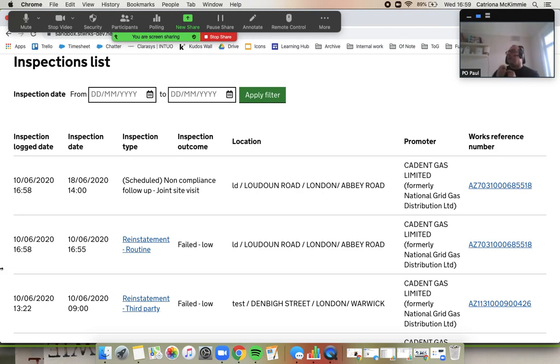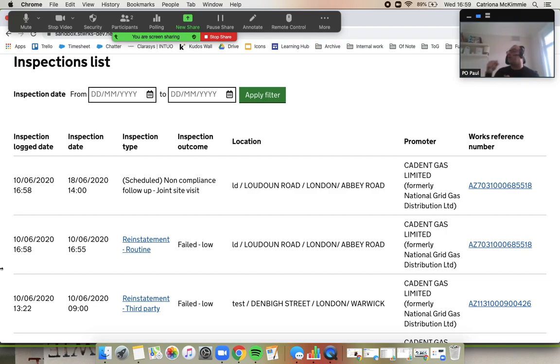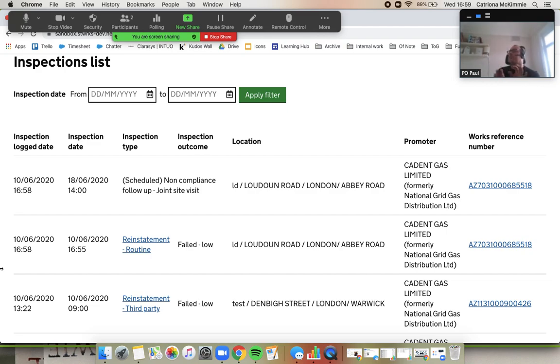So here, I'm logged in as the highway authority, so it's telling me who the promoter is. Equally, if I log in as the promoter, it will tell me which highway authority has sent me this inspection. And you can see that the one we just did is at the top of the list as a scheduled inspection.